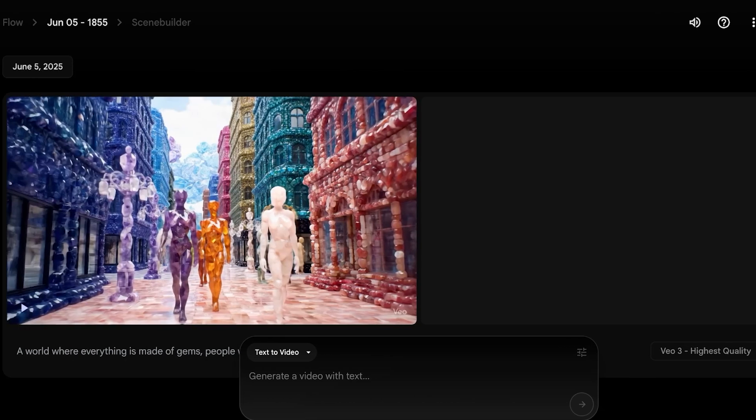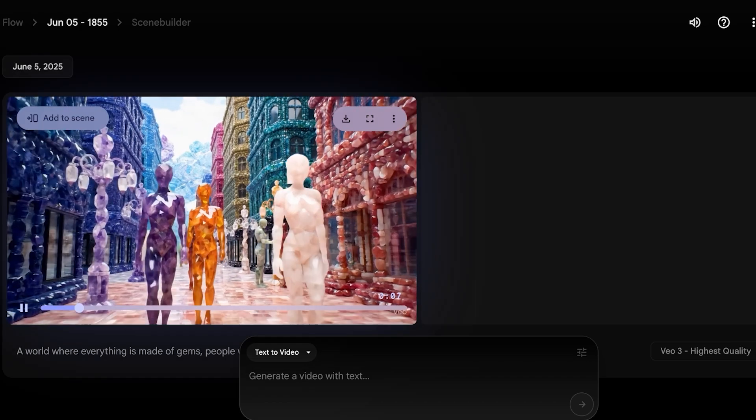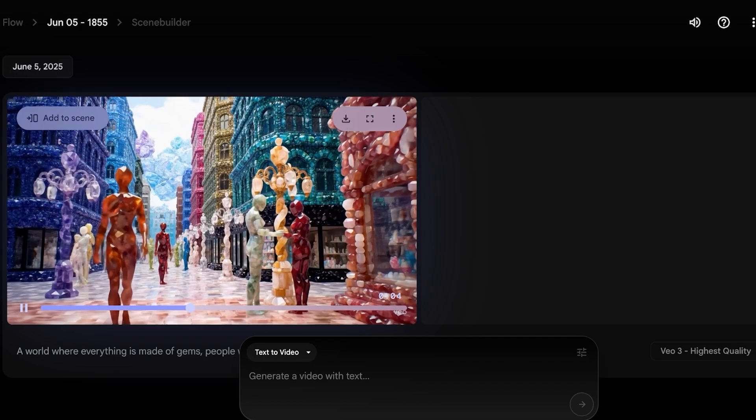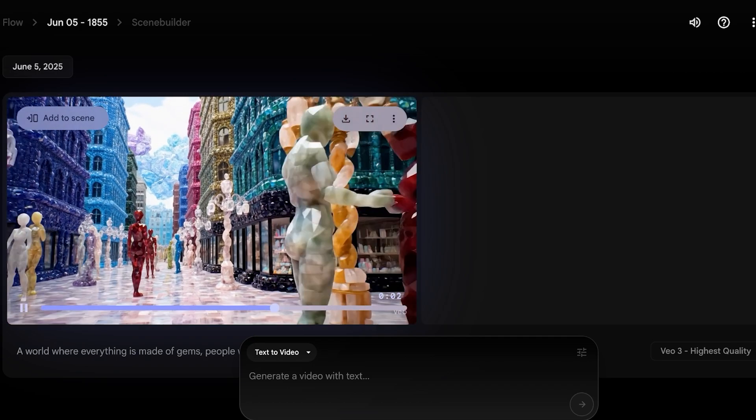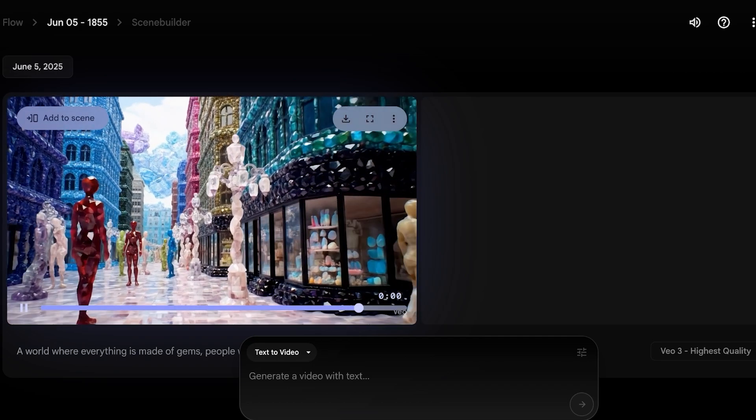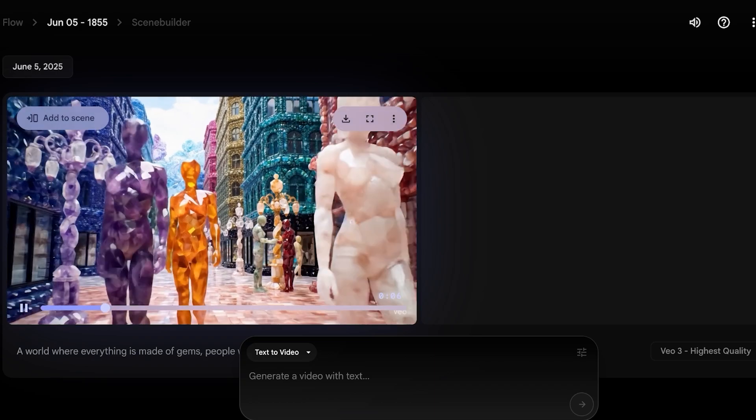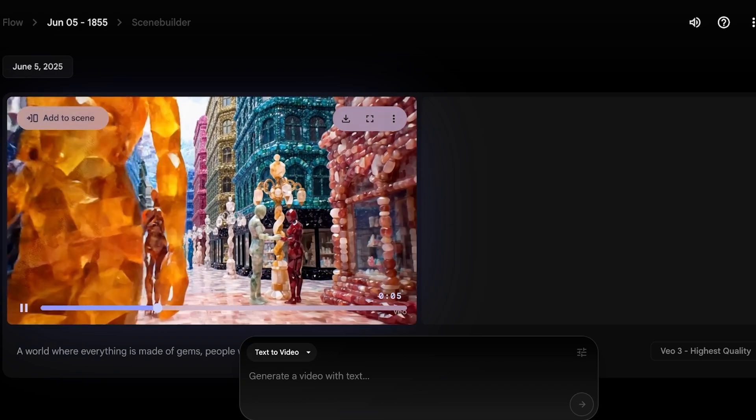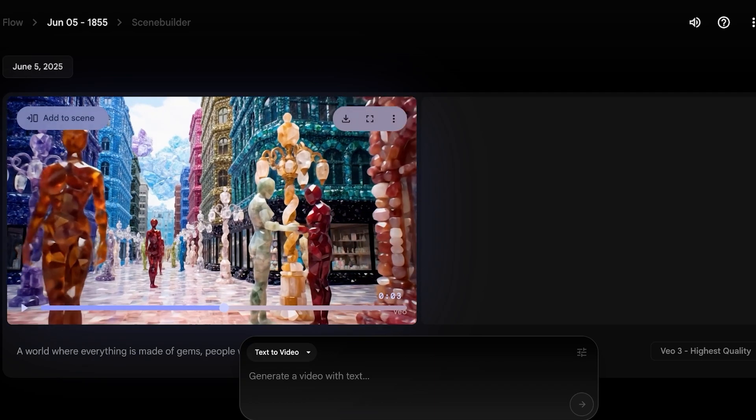Within a couple of minutes, our video has been generated and I'm going to click on over here to view my video. Now this video has audio as well. I can hear the footsteps of a person walking and the sounds of gems. And you guys can see this is an amazing video that has been created.